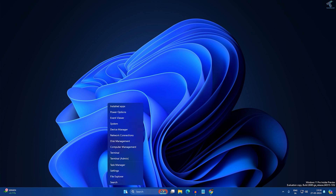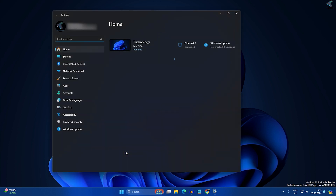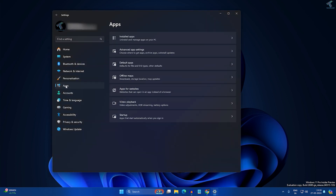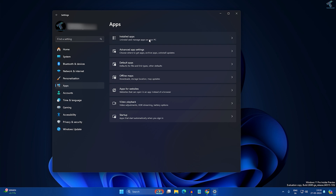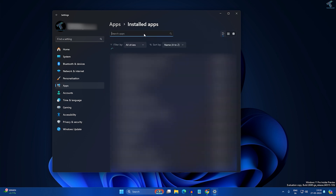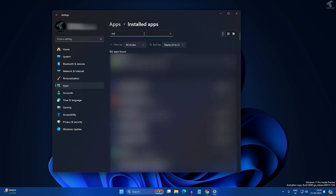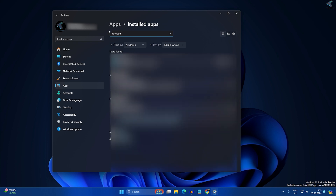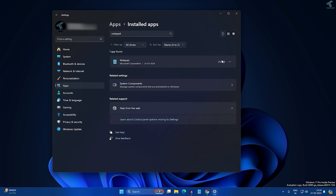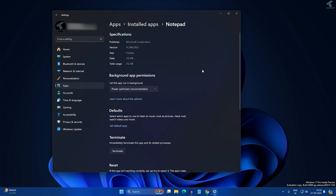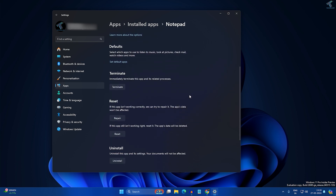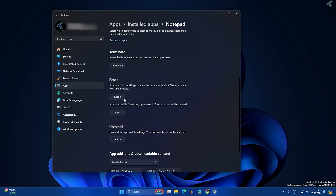If the problem is not solved, right-click on your Start menu, go to Settings, click on Apps from the left side, then Installed Apps. Search for Notepad, click the three-dot button beside it, click Advanced Options, and click Terminate first.